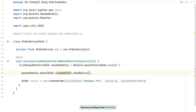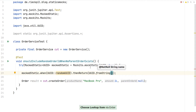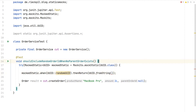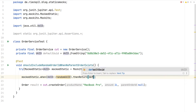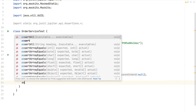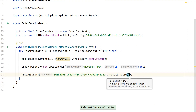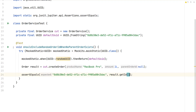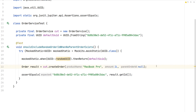We use thenReturn() to specify what randomUUID should return. We cannot call UUID.fromString() inside the try block because it's already mocked there, so we define a default UUID at the field level of the class. We then say: whenever randomUUID is called, return our default UUID. After calling the class under test, we write an assertion verifying that the resulting order has this UUID as its ID field. Running the test shows a successful result.